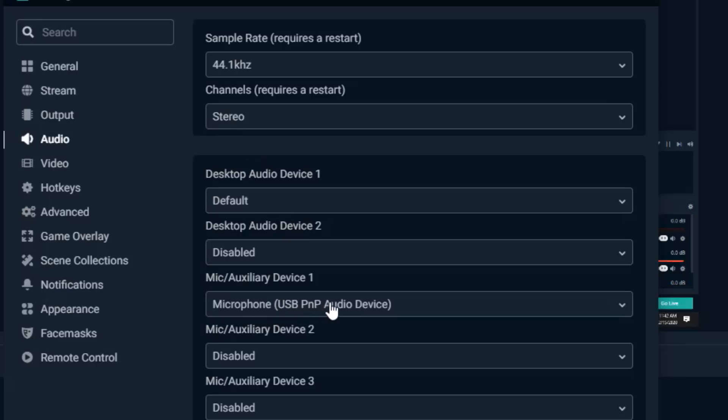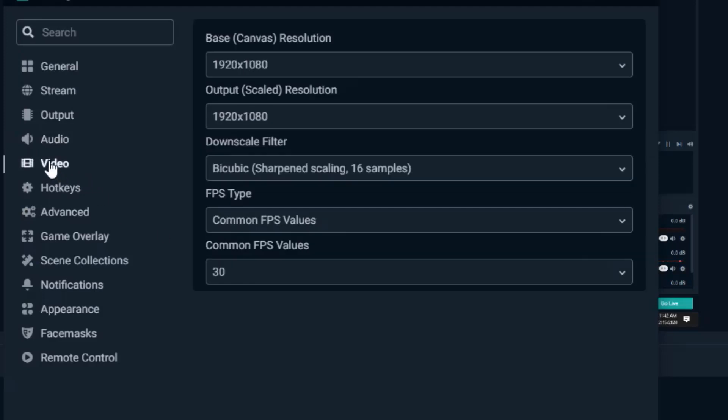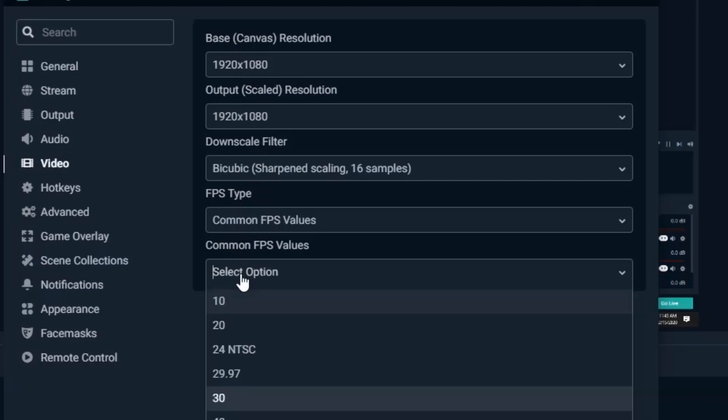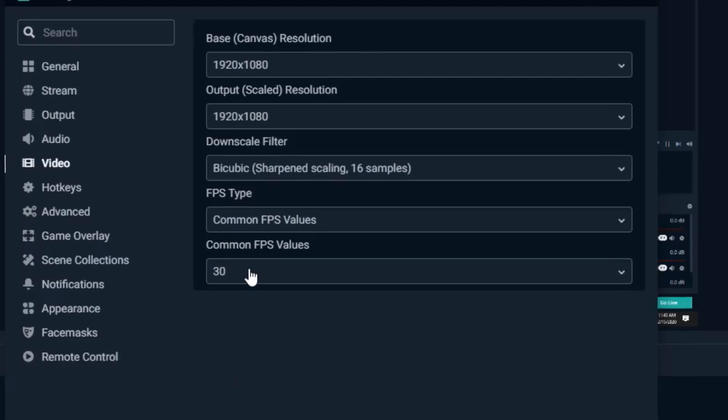One last thing we'll cover right now. Again this is just real basic and easy so that you can get it set up and start using it immediately. We'll go into video. And so for this I don't remember the defaults necessarily. I just have mine set at 1080p so 1920 times 1080 and that's also both for the base resolution and the output resolution. And then everything else I left as a default.